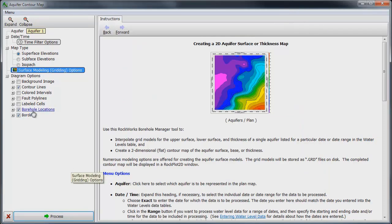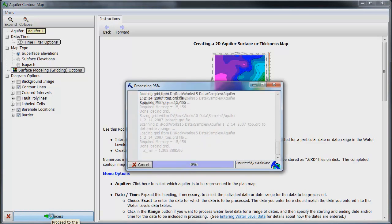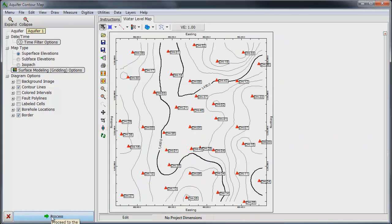We will also check the contour lines, borehole locations, and border options. Then, click on the Process button and Rockworks generates the grid file for the top of Aquifer 1 which represents our water table surface.